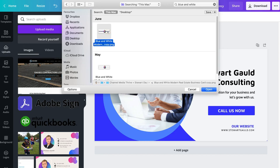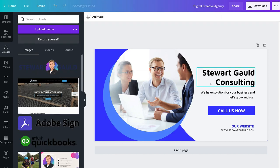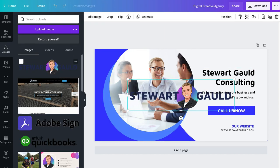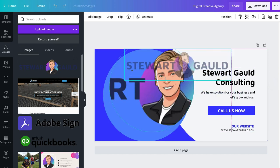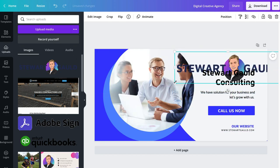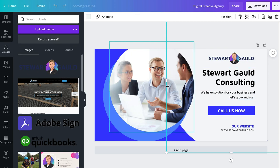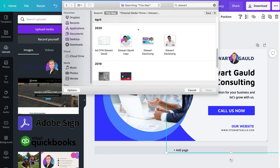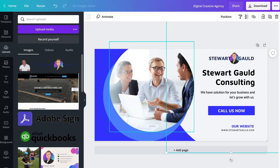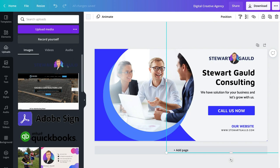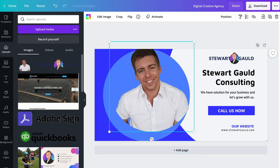We're going to go ahead and add this logo and click open. Our logo appears over here — all I need to do is click this image and drag and drop it where I want it. Because this is a logo, I want to place it up here. I also want to change this profile image. To do that, I'll navigate over to uploads again and click upload media, then select a picture of myself and click open. To replace the existing image, I navigate over to the image I just uploaded and simply click and drag it over the existing image to replace it.